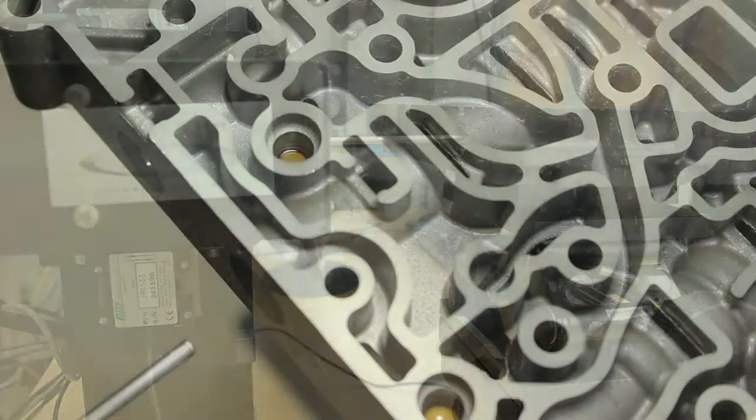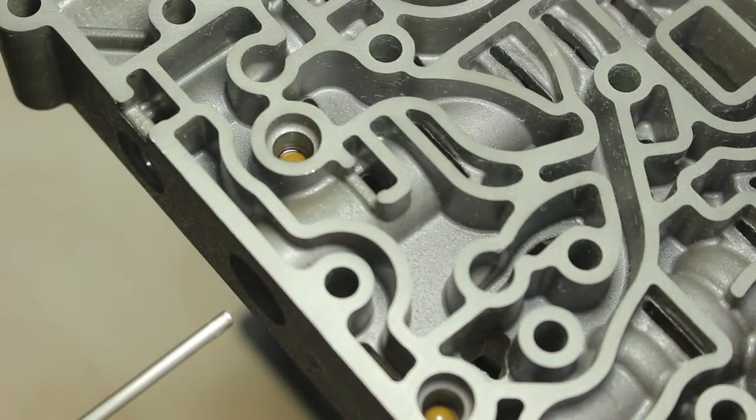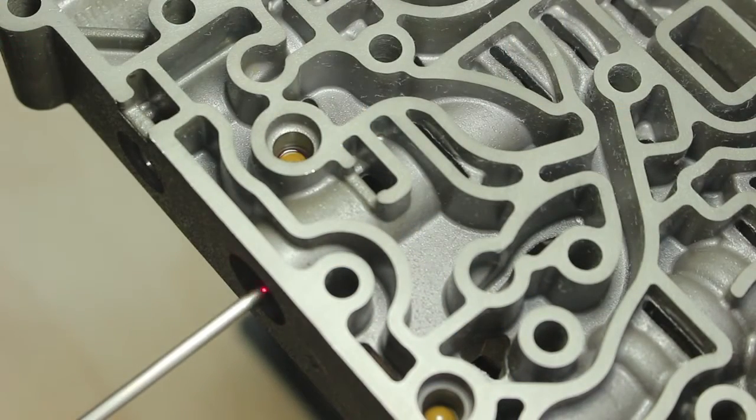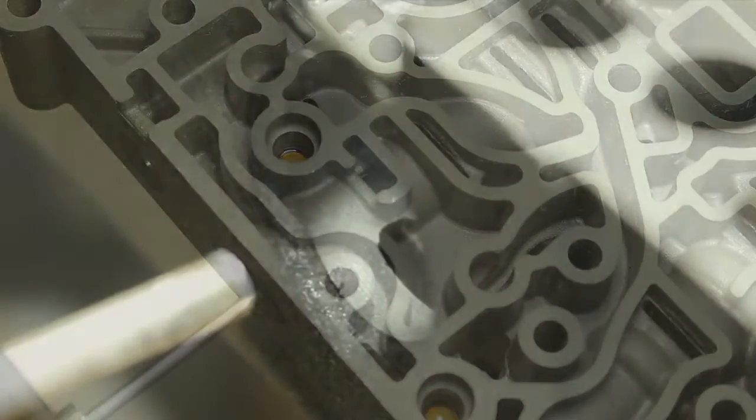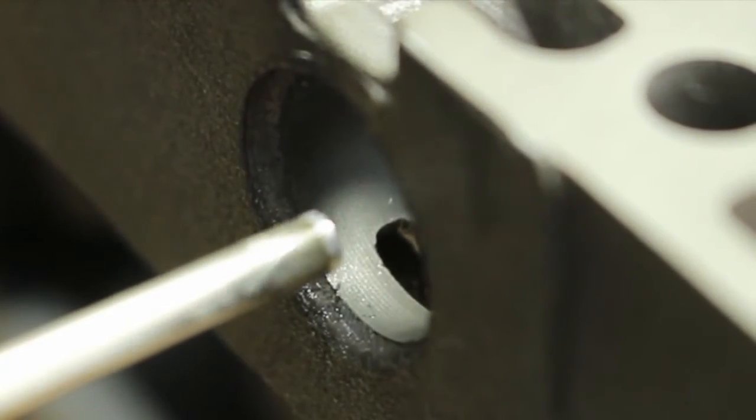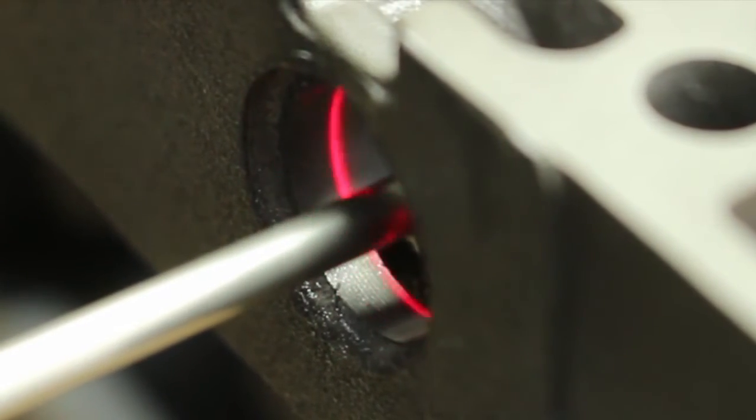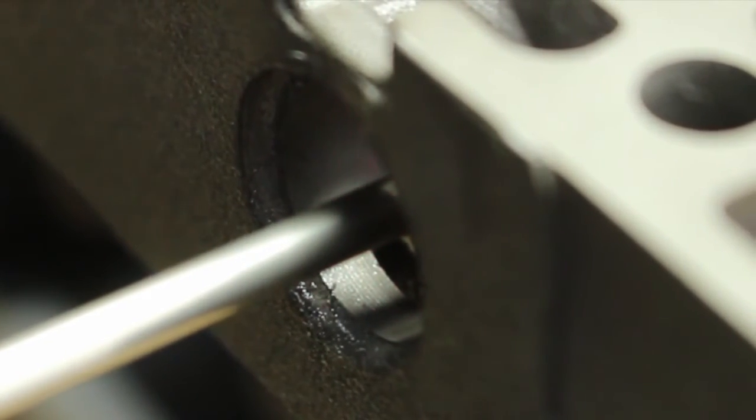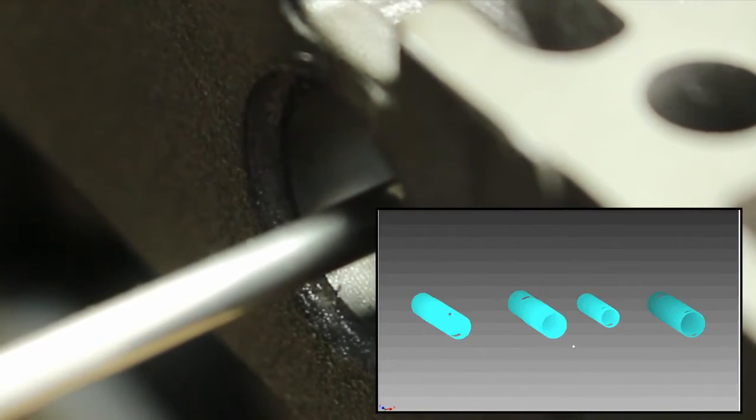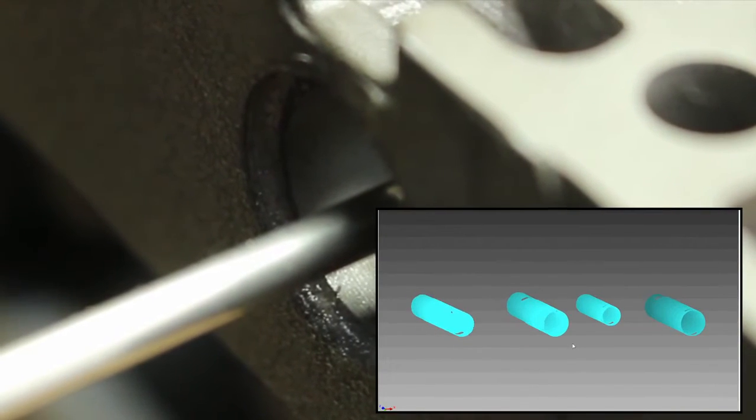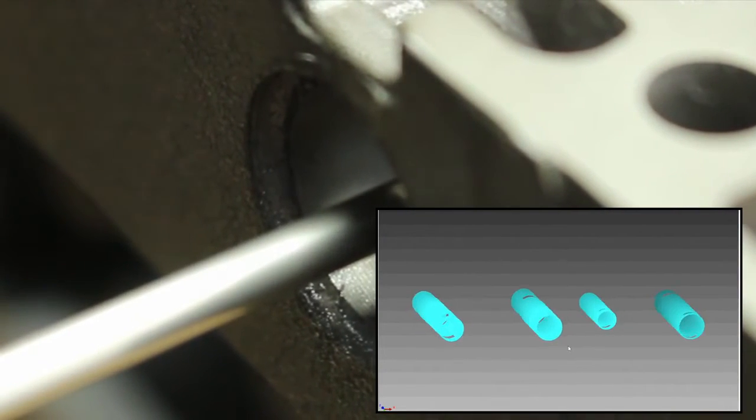Watch how the probe scans this valve body. It's using an optical light beam to reflect off the surface and collect the data necessary to create a 3D interactive model of the inner cylinders.